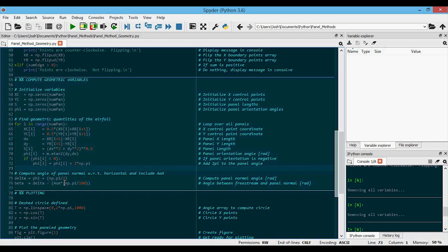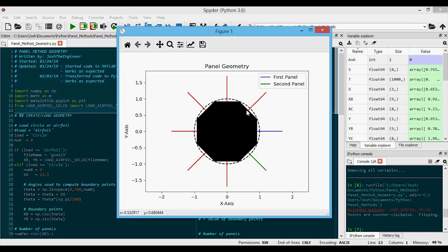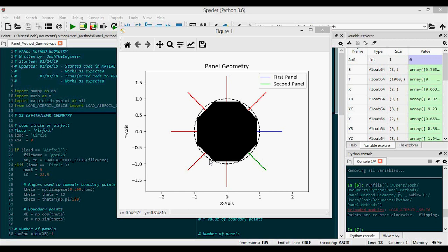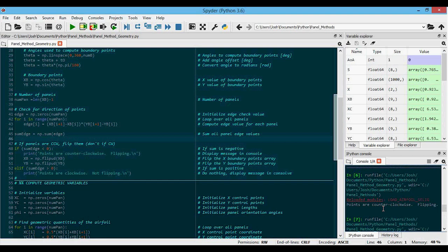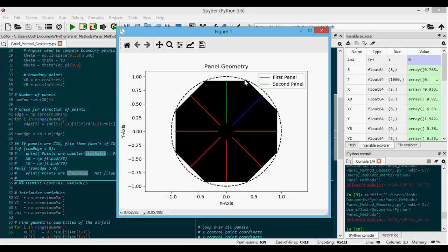Running the code, we get a filled black polygon with eight panels approximating the dashed circle, with outward normal vectors shown. The first panel is blue and the second is green, showing we're moving clockwise. All the normal vector lines are the same length because all panels are the same length. If we comment out the point-flipping section and run it again, we can see the same shape but now going counterclockwise — and the outward normals are actually pointing inward, which is not good for the rest of our code.